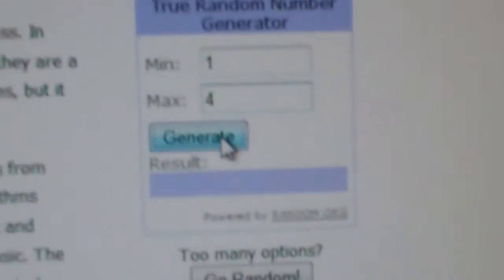All right, first winner is number two, and that is Sweet1023456. Congratulations, you win the Moon Rover.